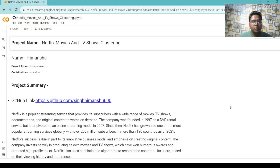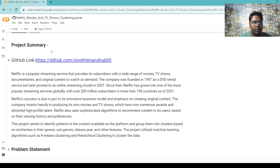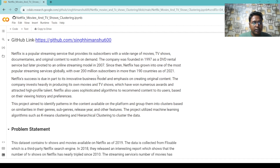Hello, my name is Himanshu and I am a student of Alma Mater. This is my fourth capstone project, which is named Netflix Movies and TV Shows Clustering. Here I mentioned my name, project type, and contribution, and there is my GitHub link. Before starting this project, I give a brief summary.